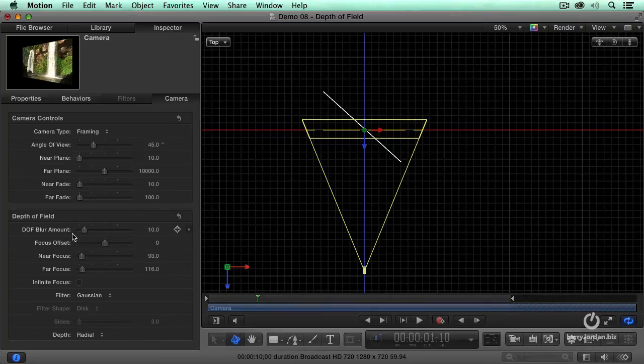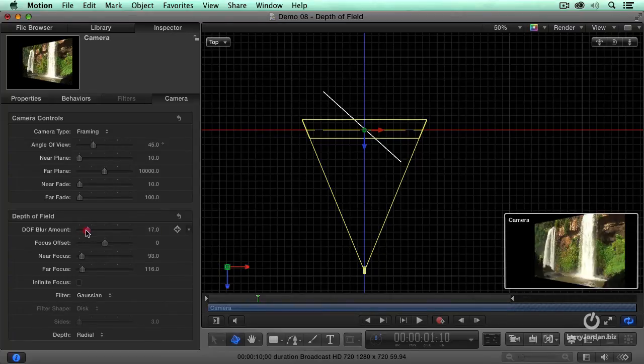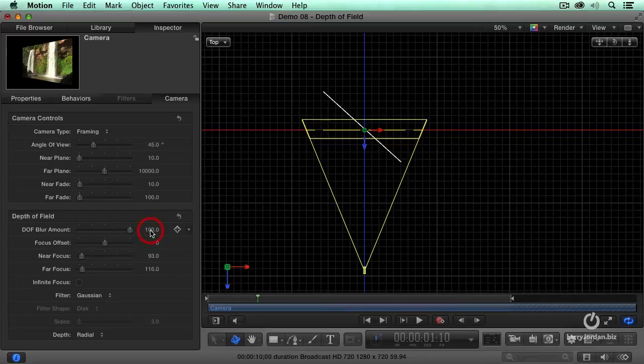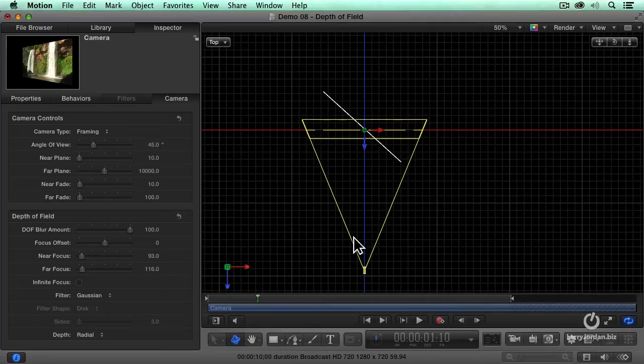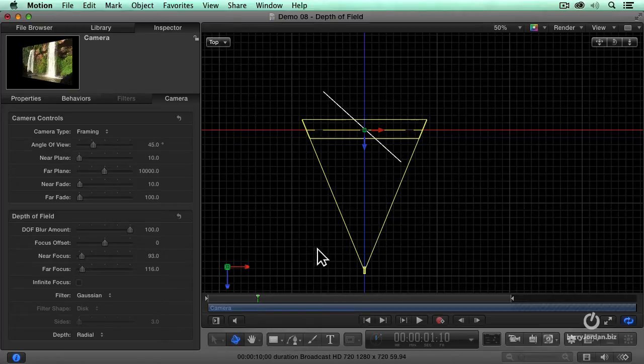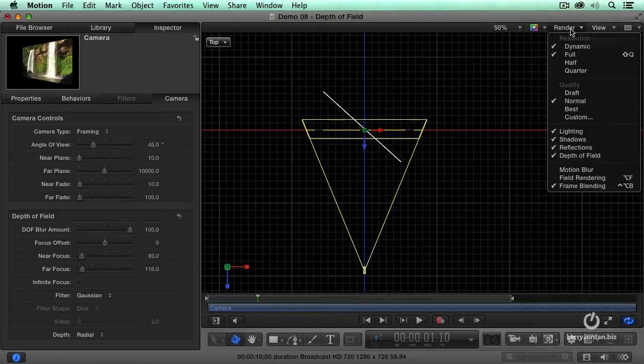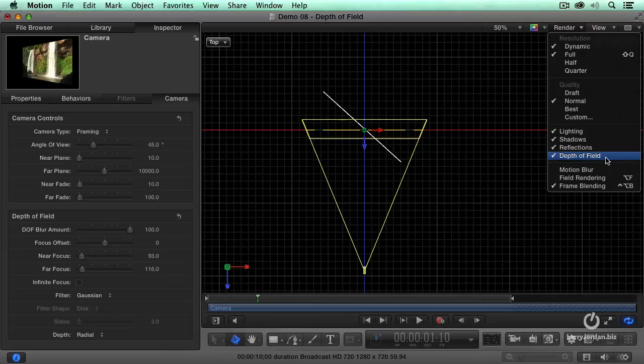We can control the amount of focus by depth of field blur amount. I'm going to blur this by a huge amount so it's easy to see. If you're not seeing blur, and this caused me a problem because it's been a while since I've worked with it, if you are not seeing blur, go up to the render menu and make sure depth of field is checked. It is off by default.